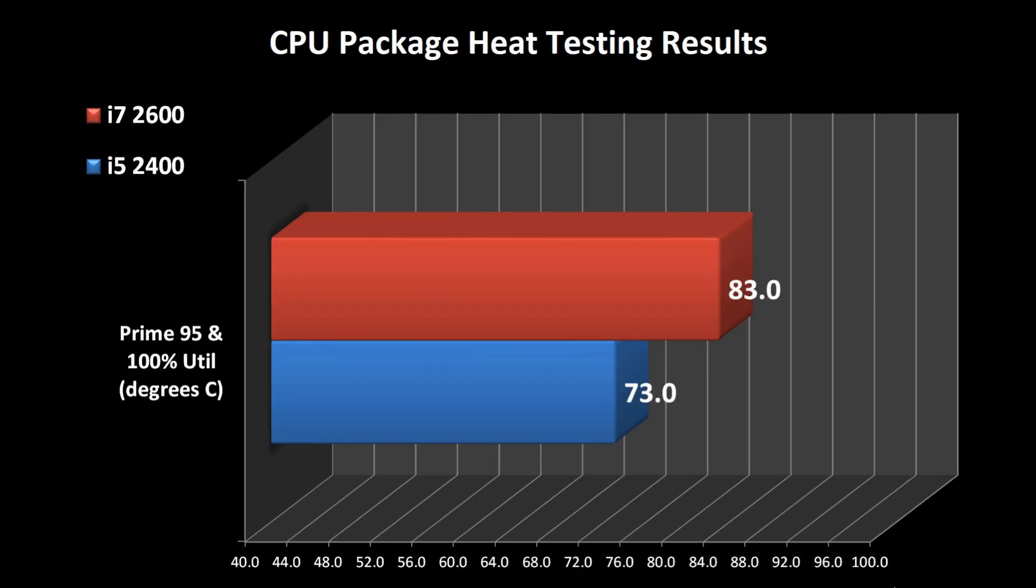In the third chart, we see the results of the heat test, and we see an increase in the heat output by about 14% with the i7.